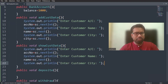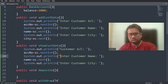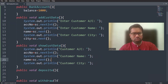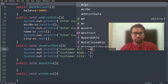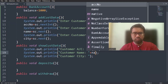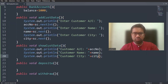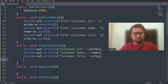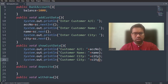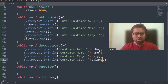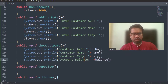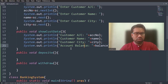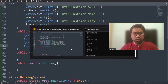Now let me check the showCustData method. I'm printing the customer name, customer city, and also showing the account balance. The information includes account number, name, and city — I'm showing this information. Let me check if this is working properly by compiling the code.